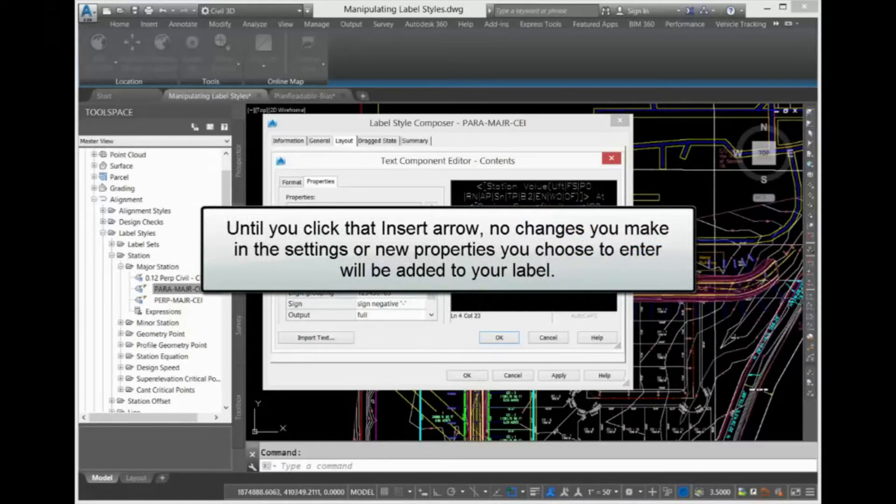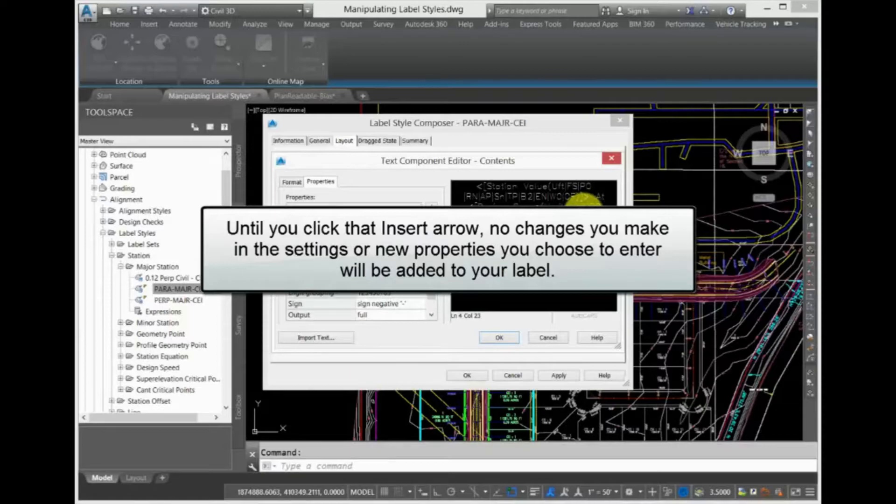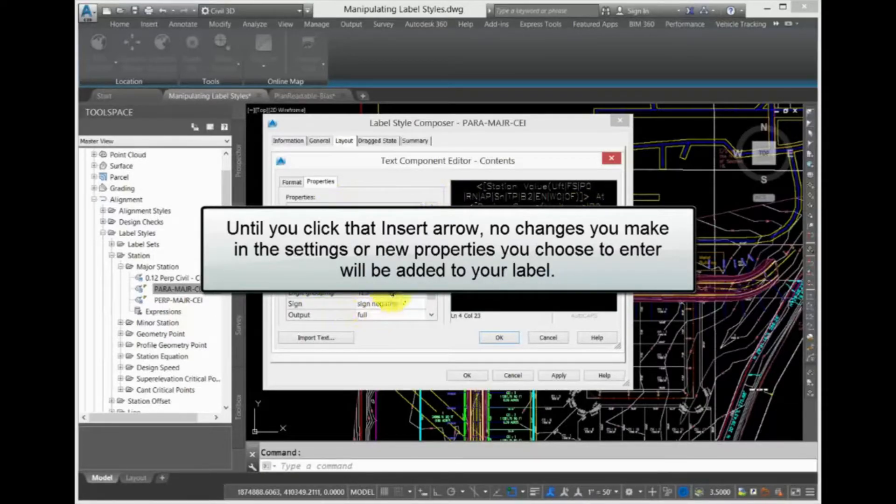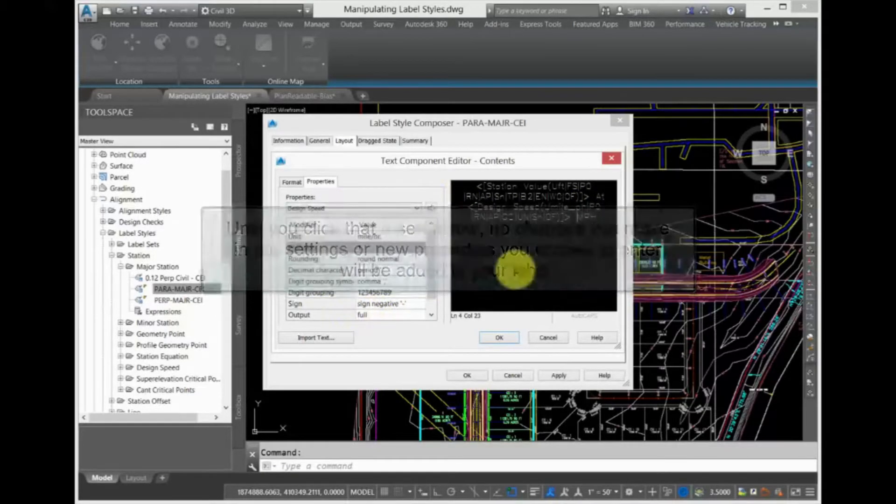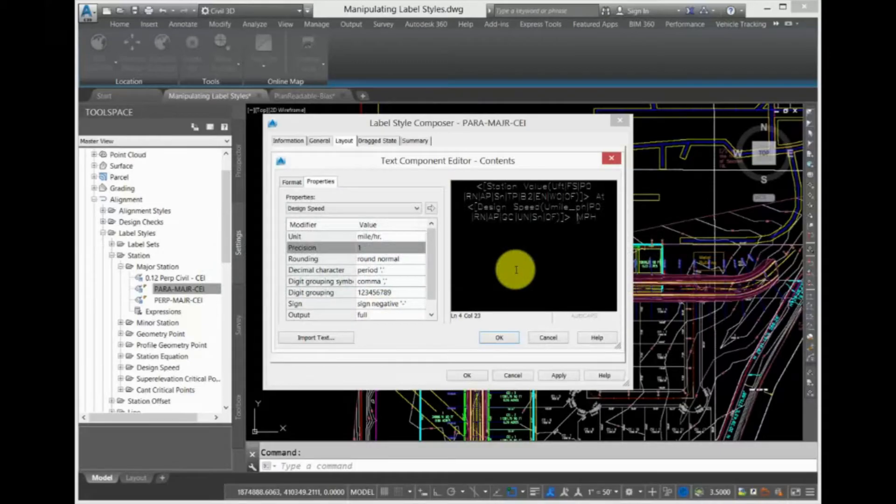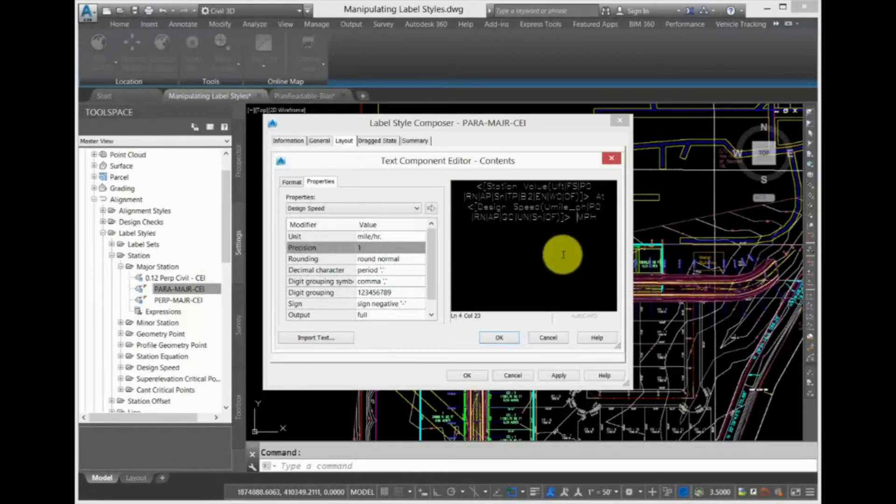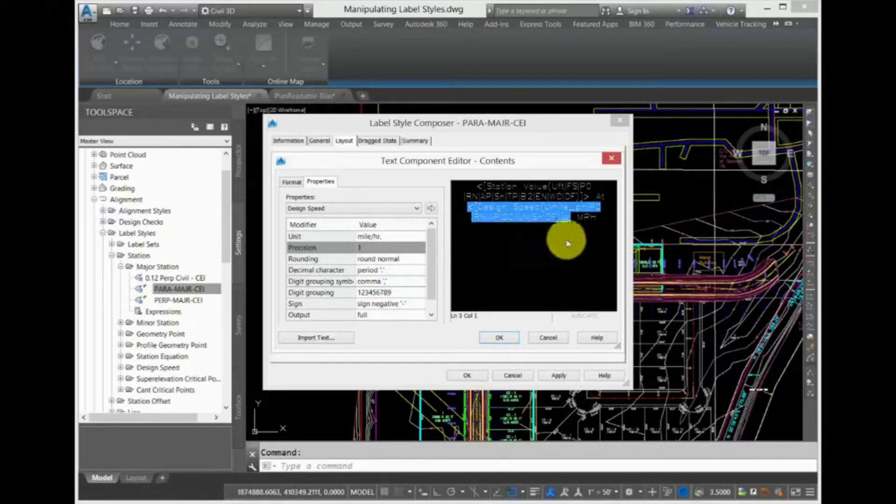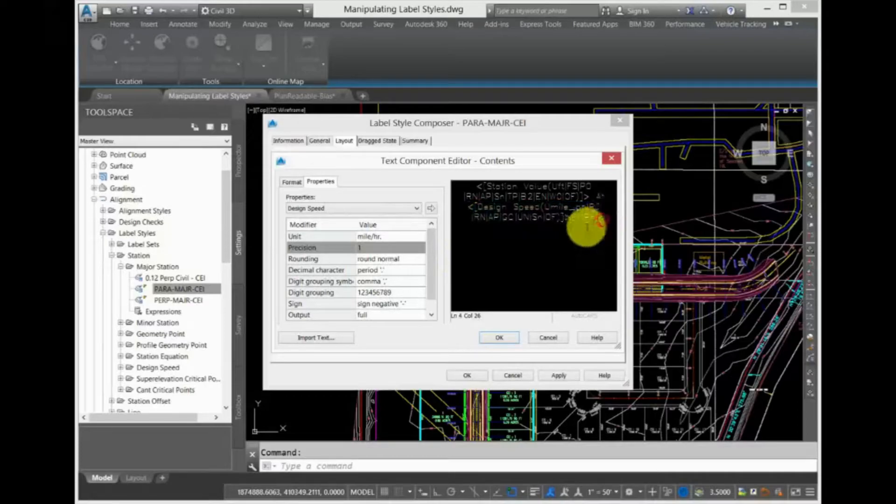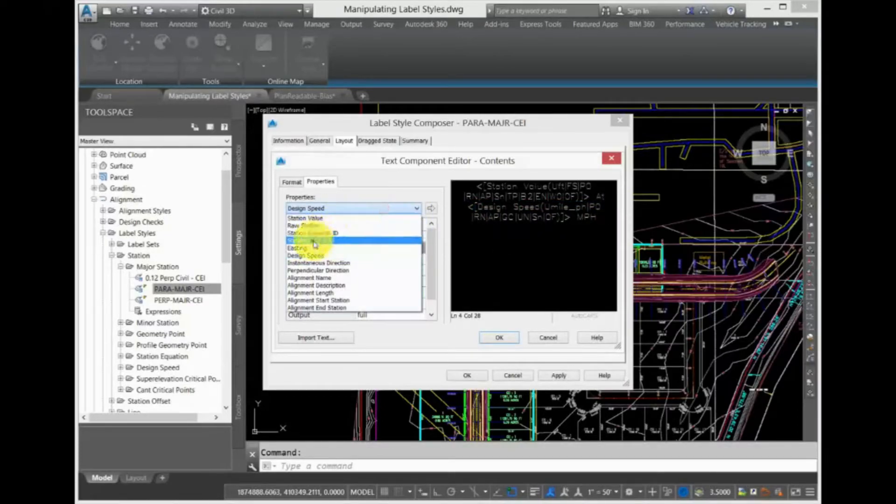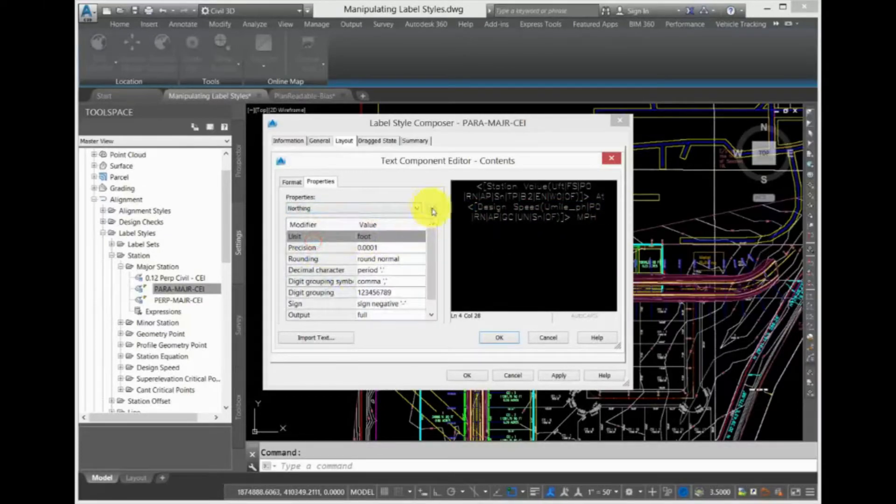Remember, until you click that Insert arrow, no changes you make in the settings or new properties you choose to enter will be added to your label. The procedure is almost always the same: Click in the black box, select your field, edit your settings, click the Insert arrow, and repeat.